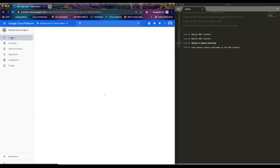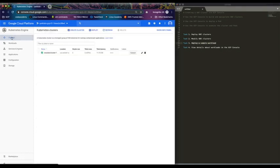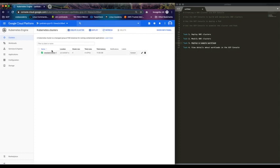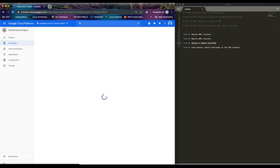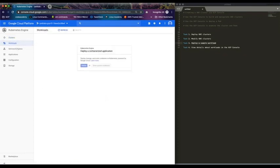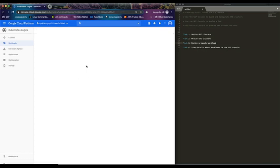So let's go back to our cluster. If I refresh this, we now have four nodes. Click on workloads, then click on deploy.